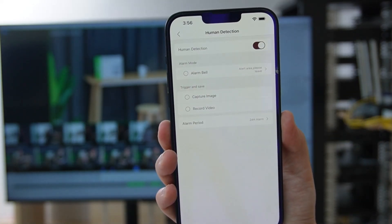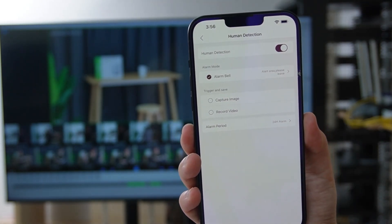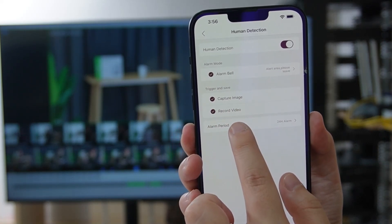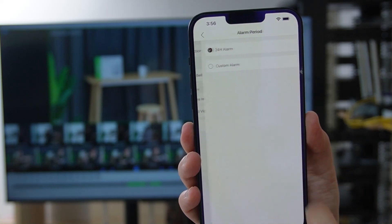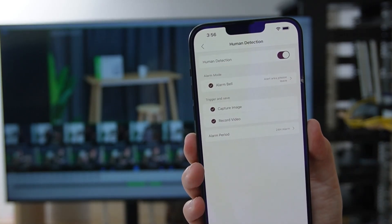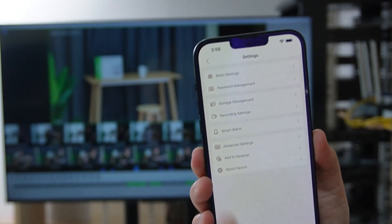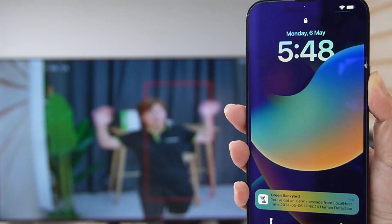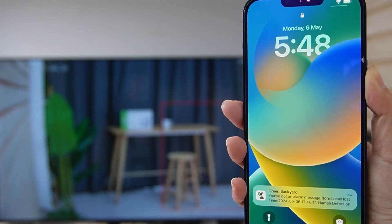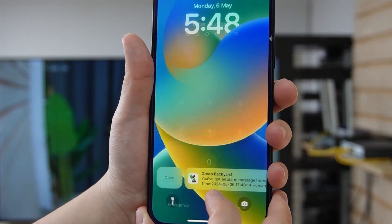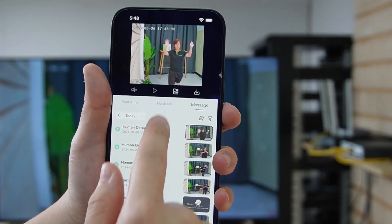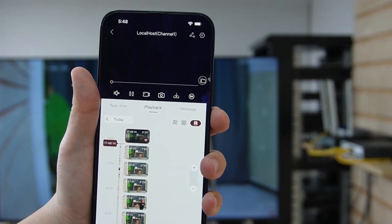Now let's enable the human detection feature and click on the alarm bell — that means it will send you an alarm. You can also click on capture image, meaning it will start capturing images and recording video when triggered. You can set your alarm period to 24 hours or customize it as needed. Once the alarm is on, lock your phone screen and walk under the bullet camera. As soon as the camera detects human movement, you receive a notification. Click open, enter your password, and it will show you the message and the recorded video footage.